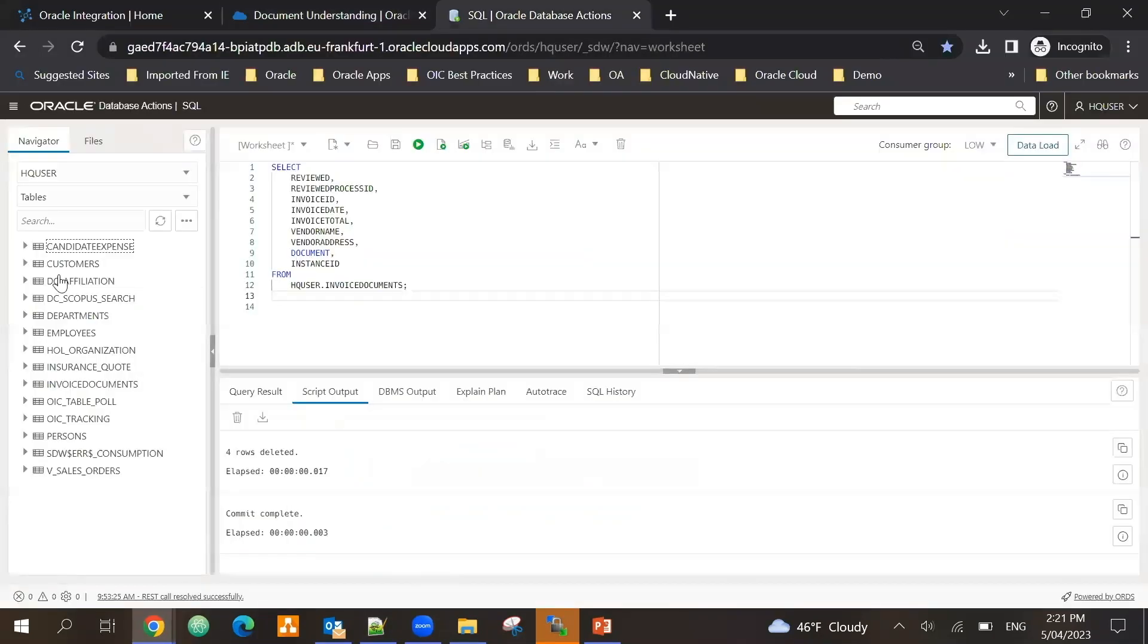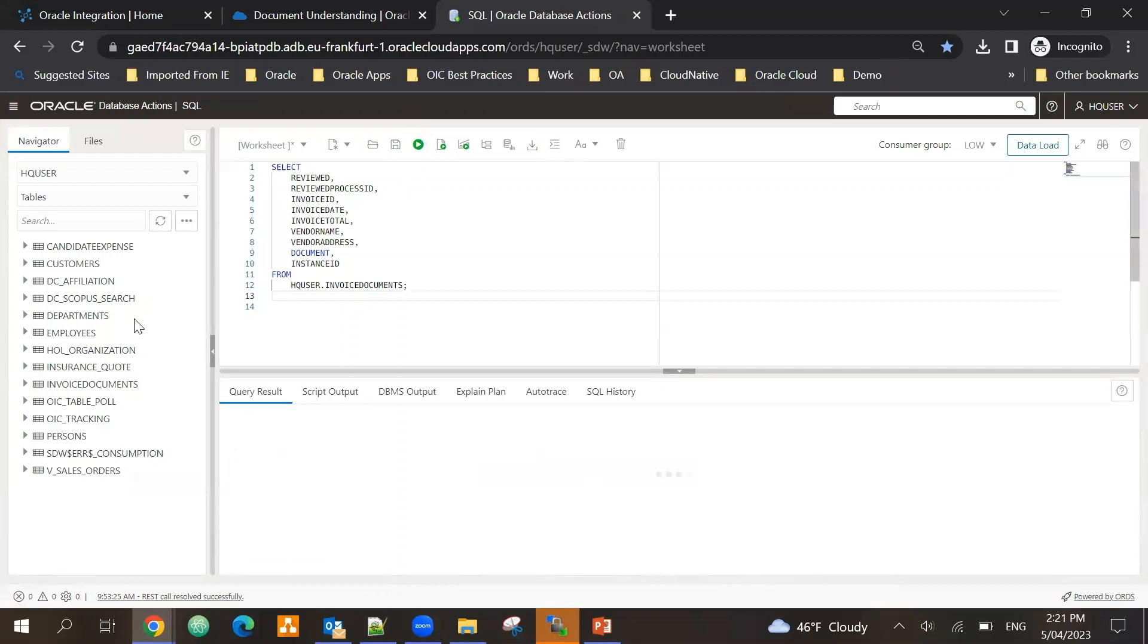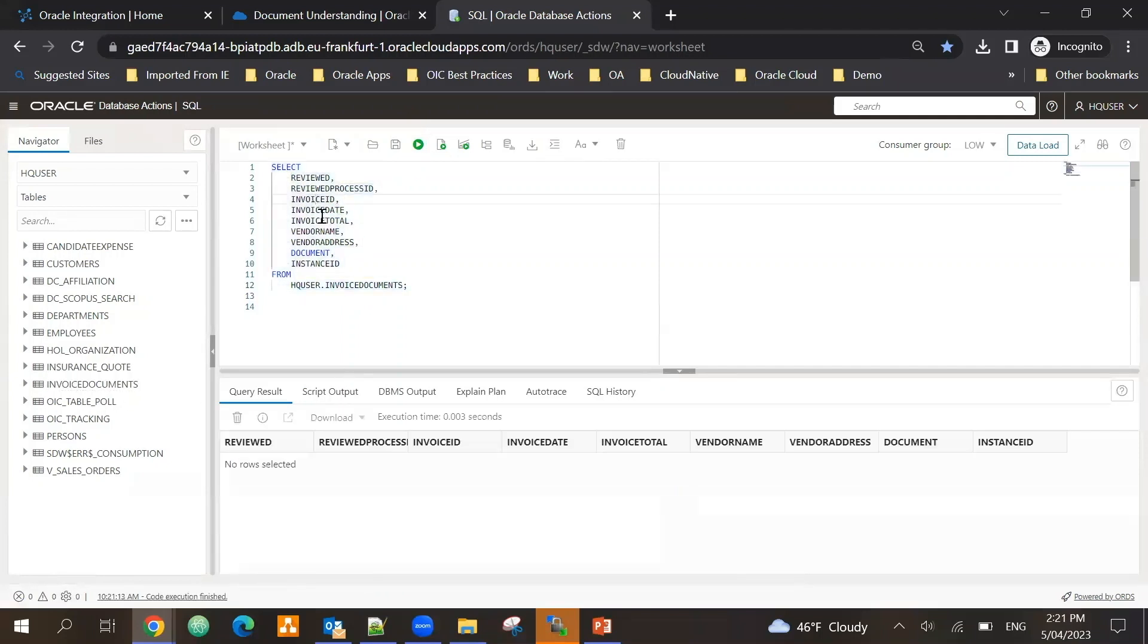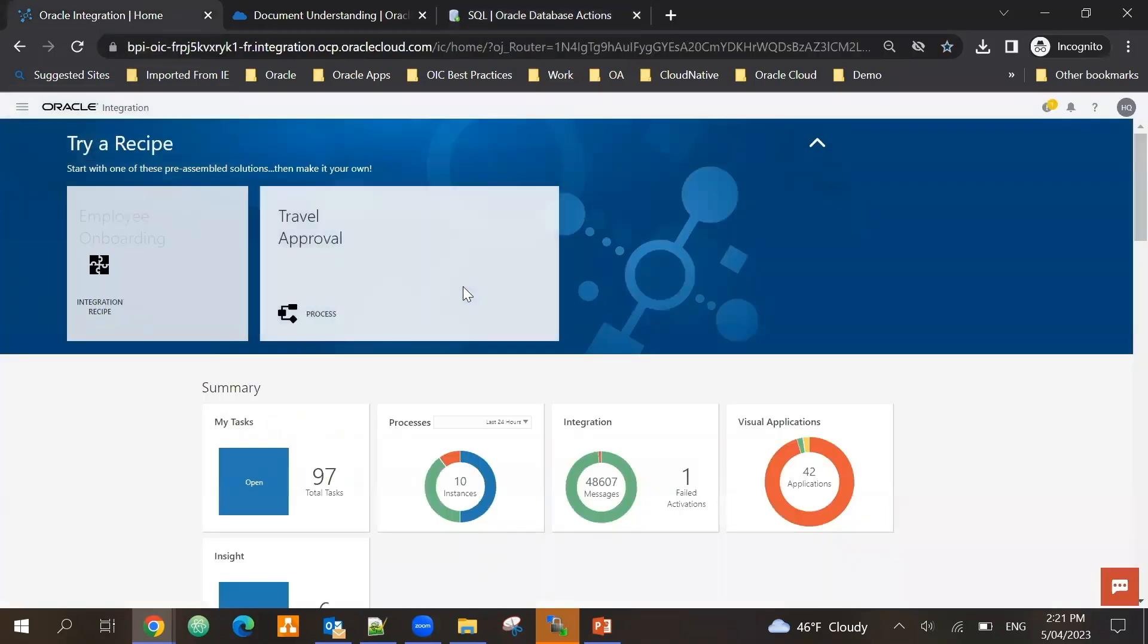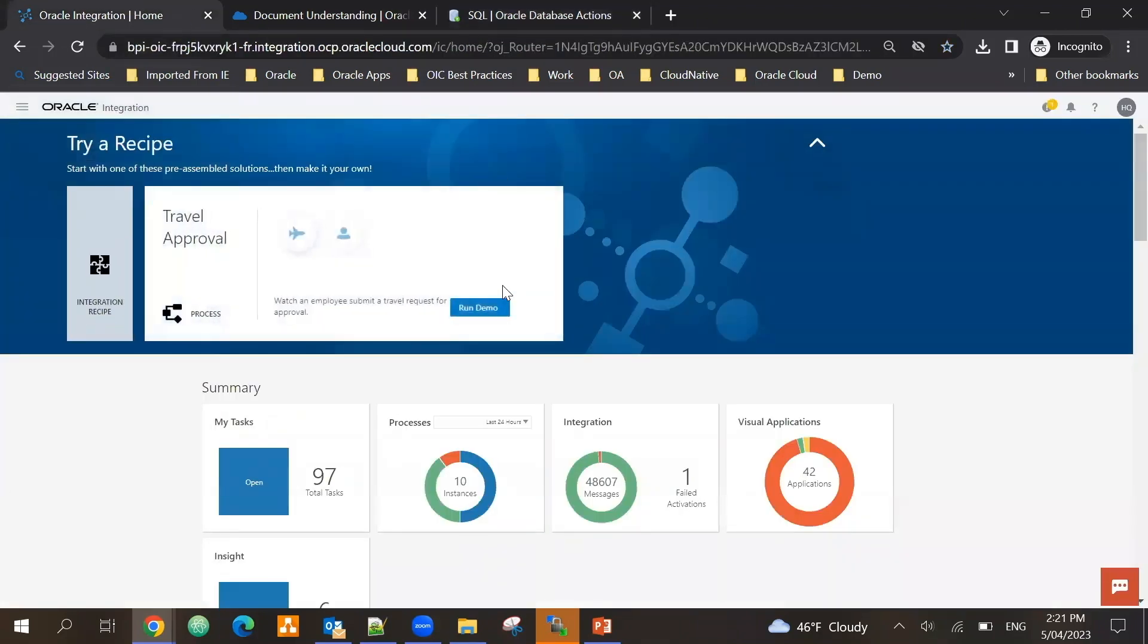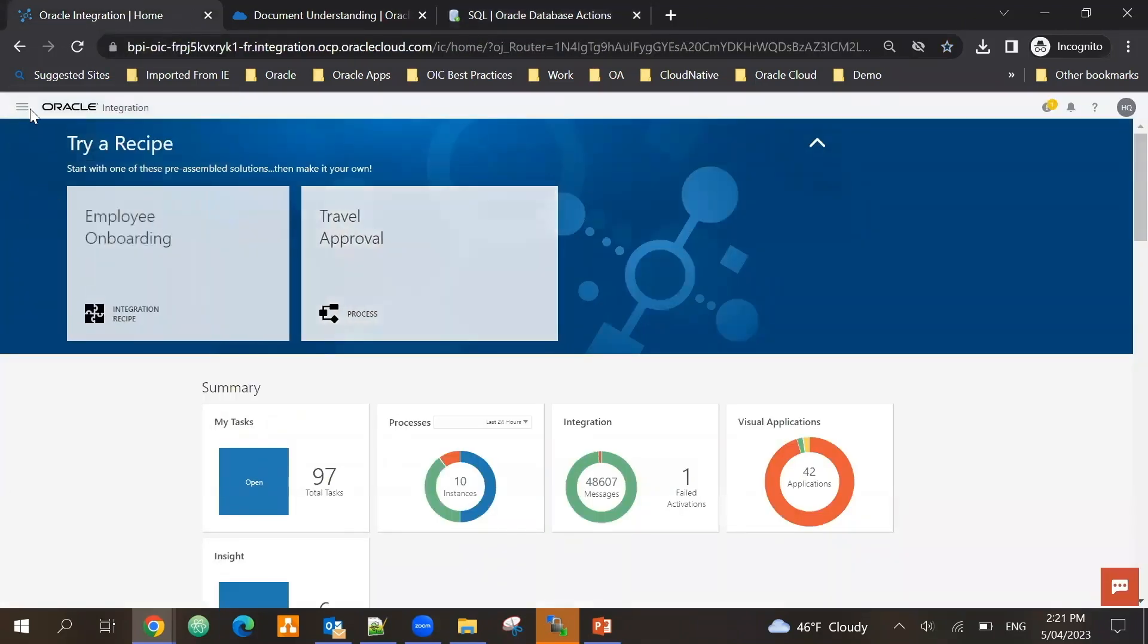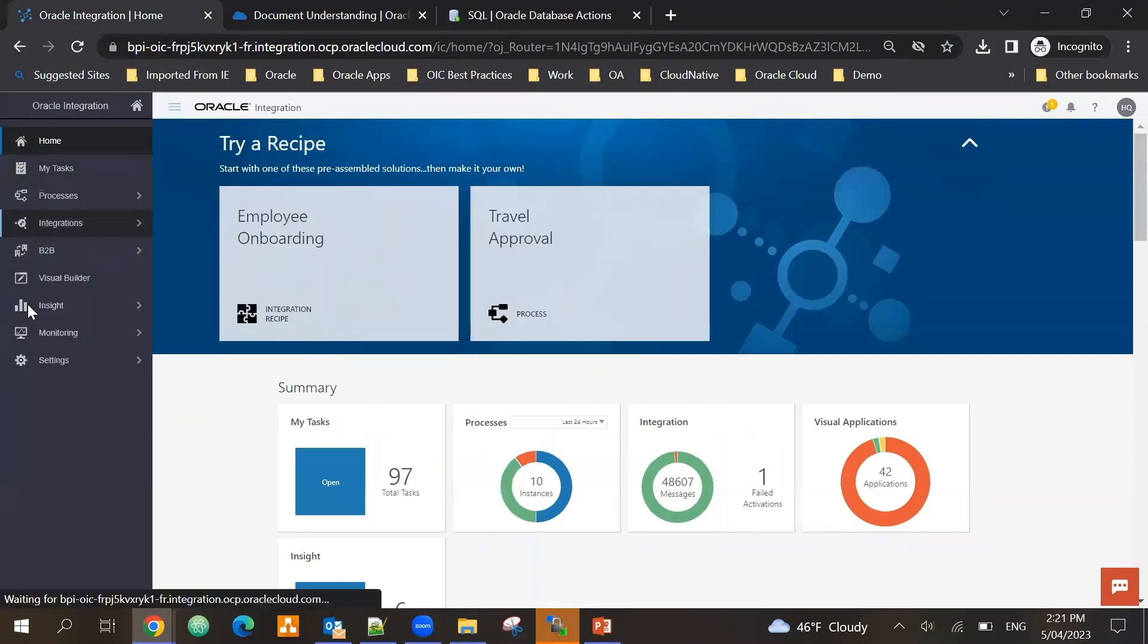On the database front, I have a single table which is invoice documents. I am keeping five parameters from that, so I'm just for my demo showing invoice id, invoice date, total, vendor name, vendor address. So I'm extracting these five values and I will keep the document as well. Currently I don't have any data in here.